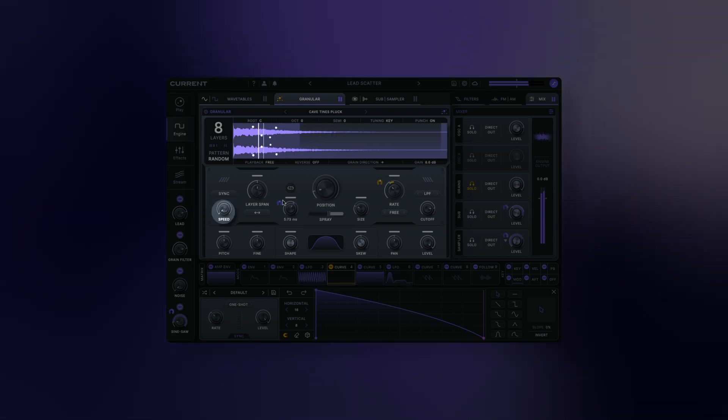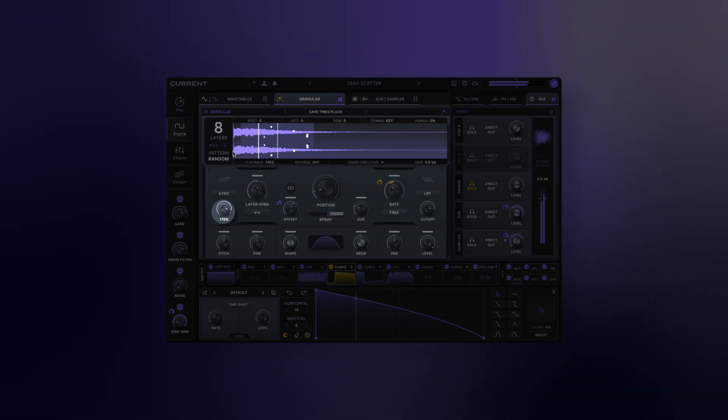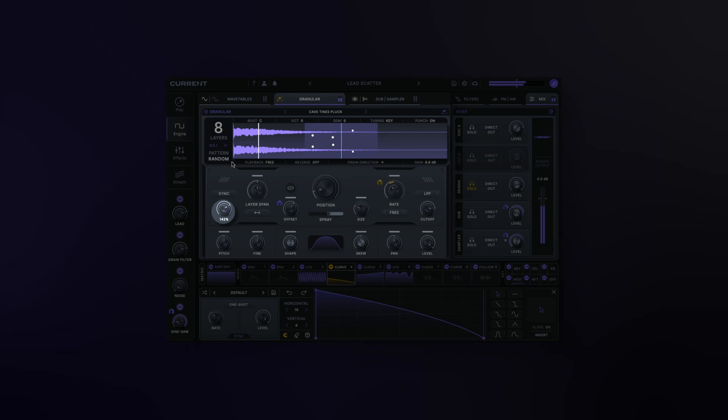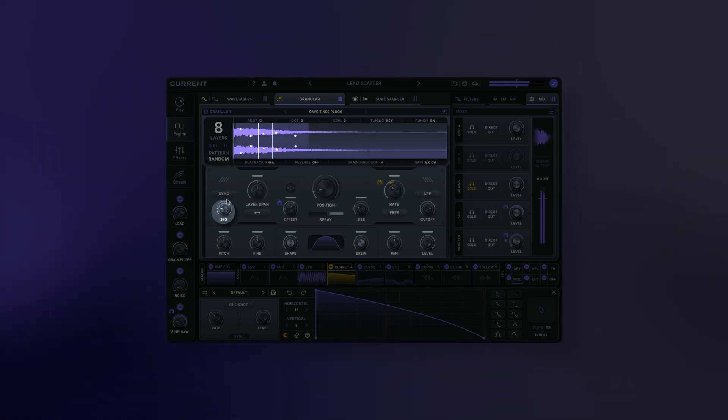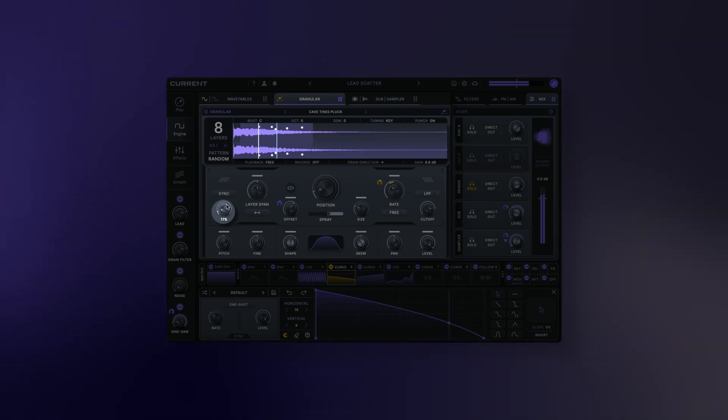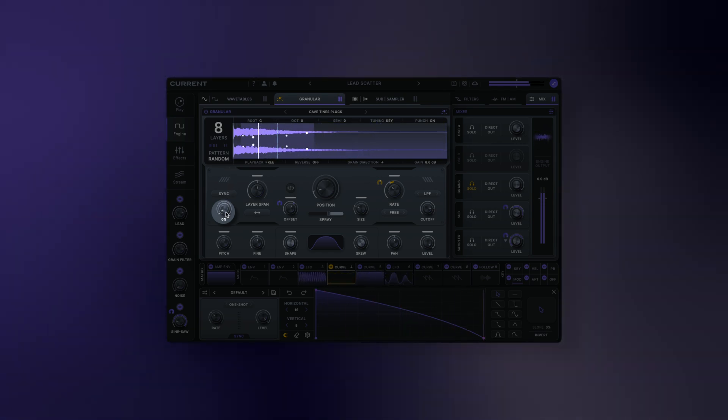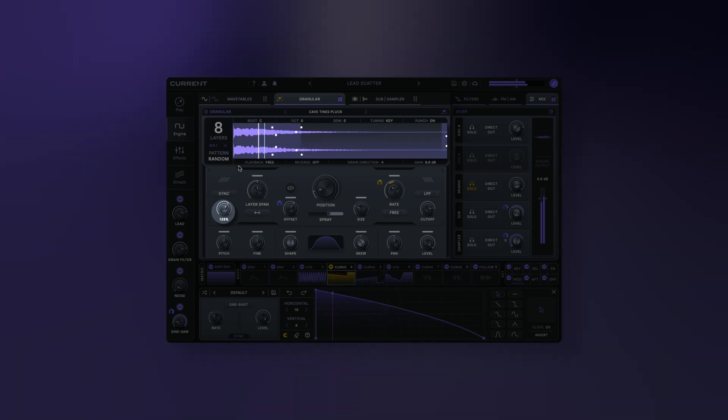Speed: this is the playback speed for the sample. A value of 100% will preserve the sample's original timing. Higher values will play the sample faster, and lower values slower. All the way down to zero, and your playback will freeze.